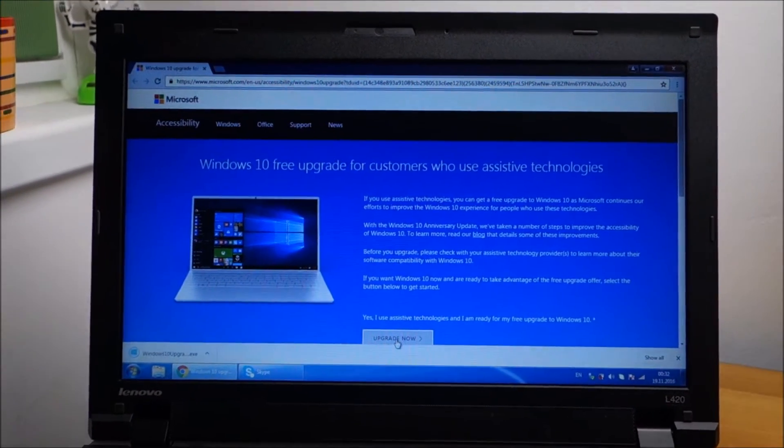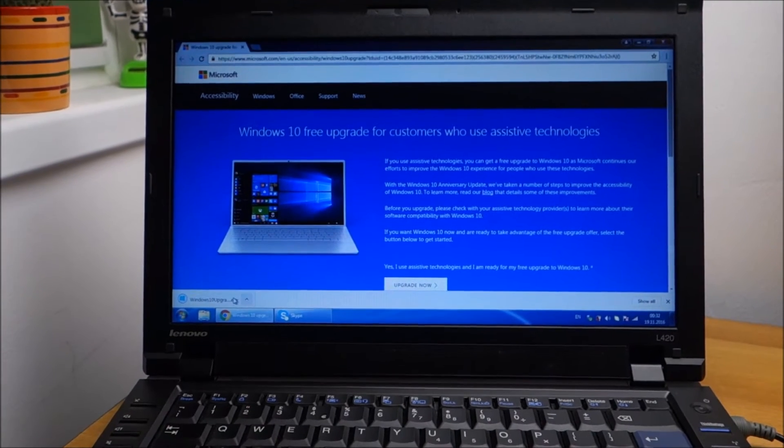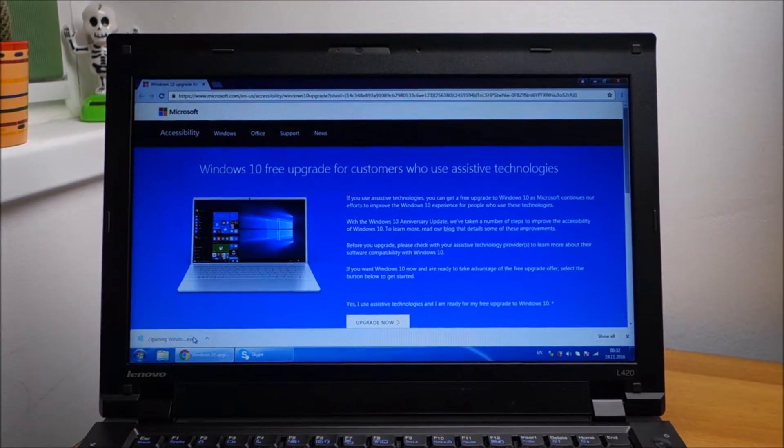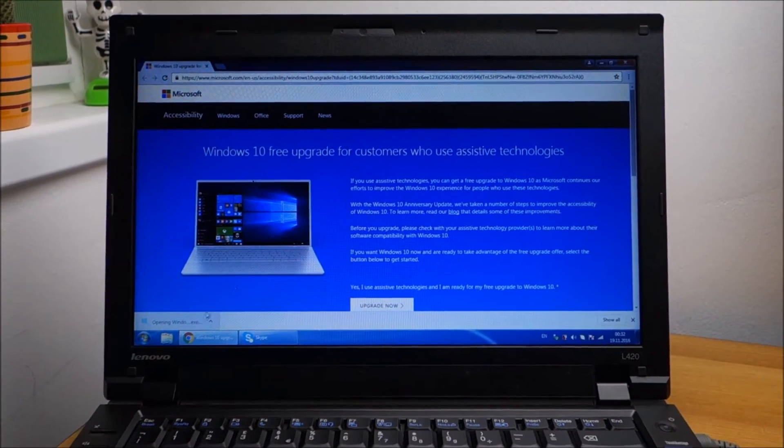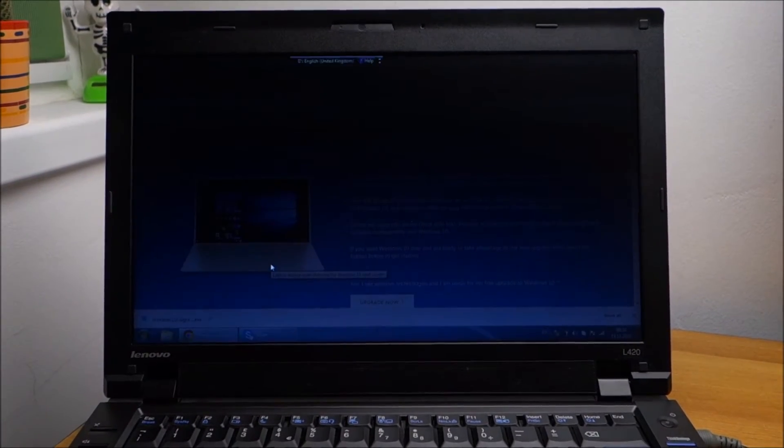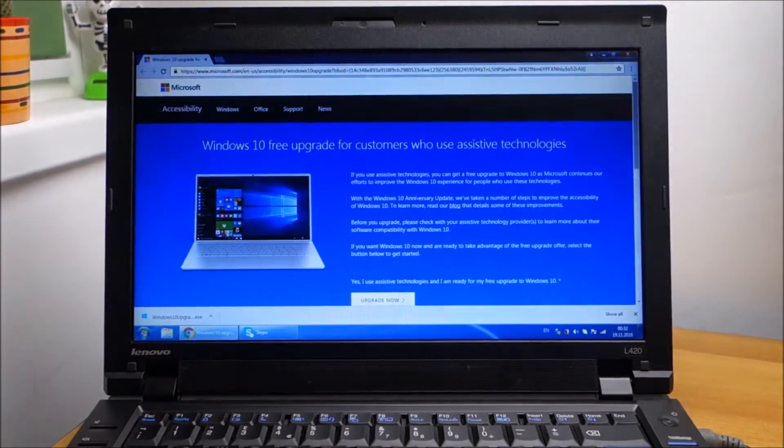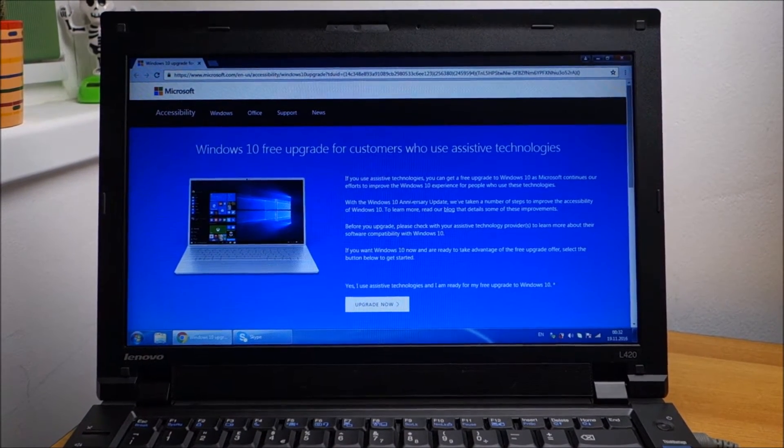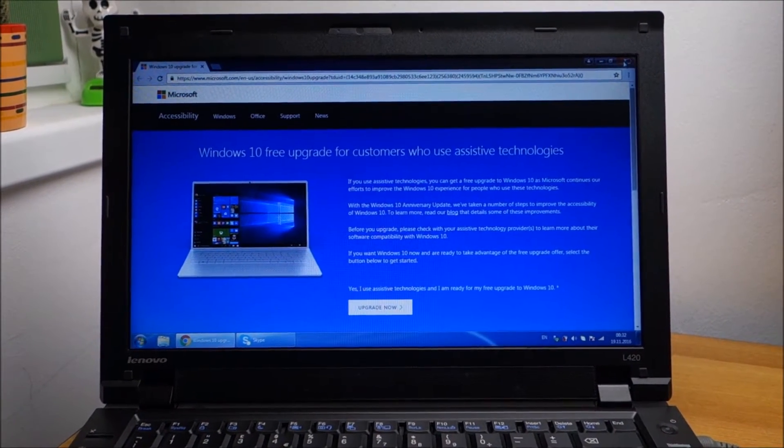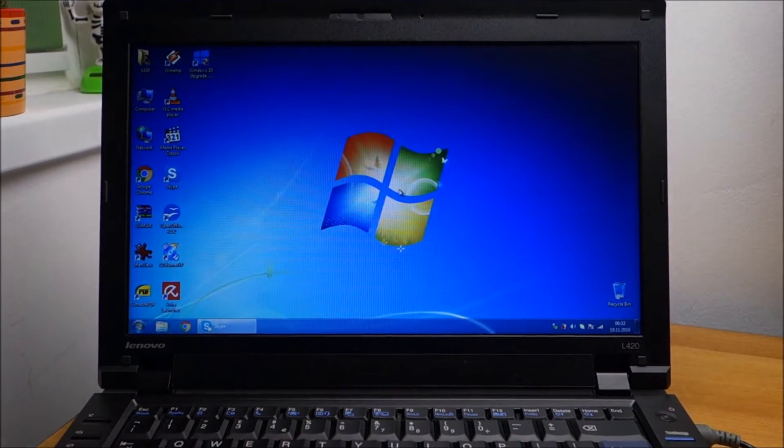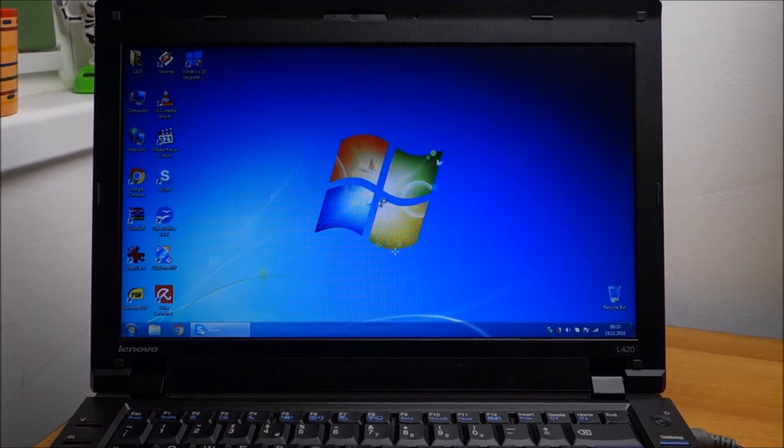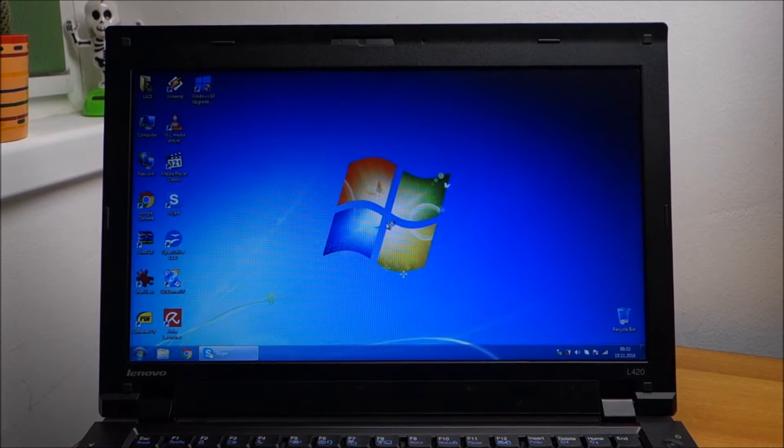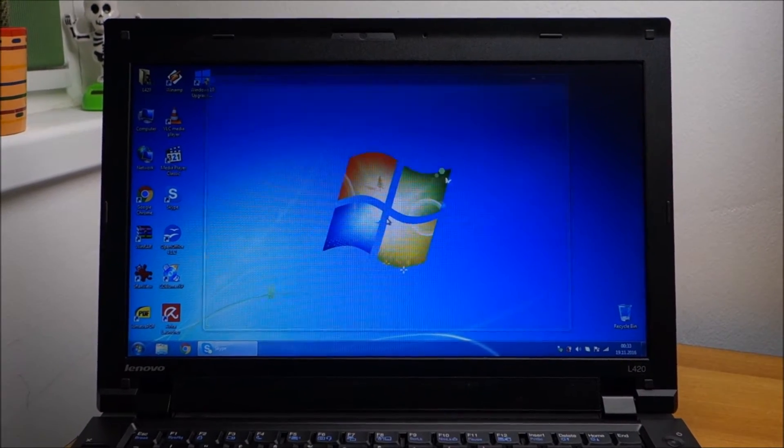You basically click on Upgrade Now. It will download a little program. You run that little program. I can close this now. It should start any moment.